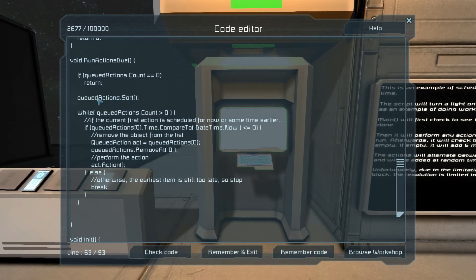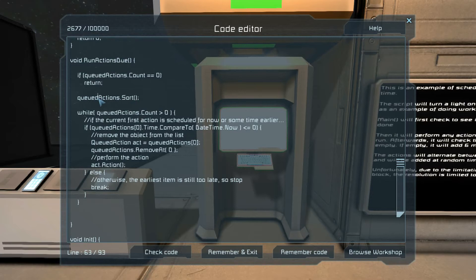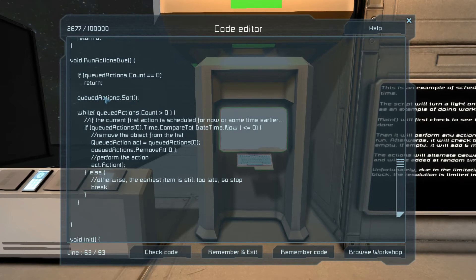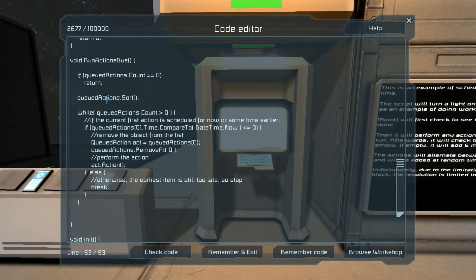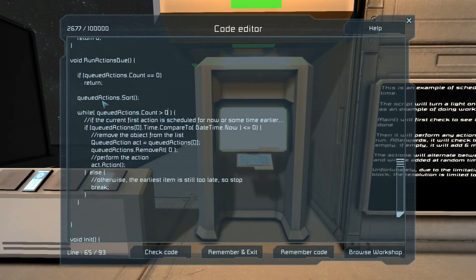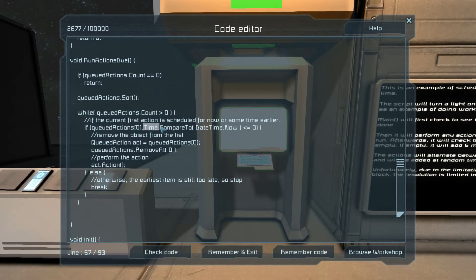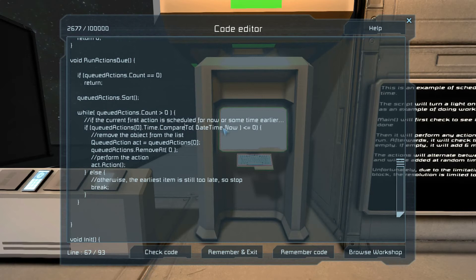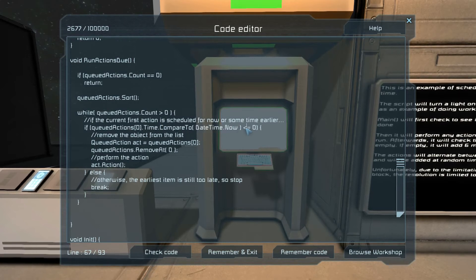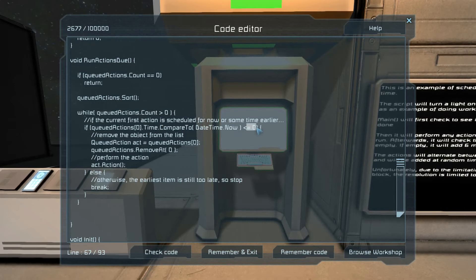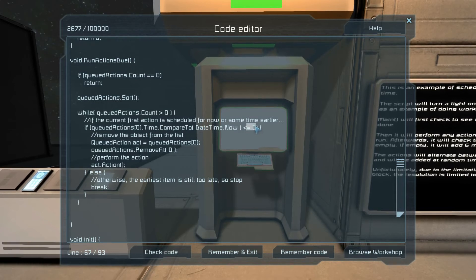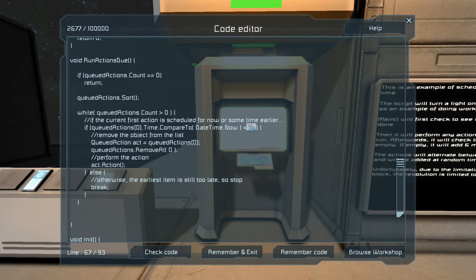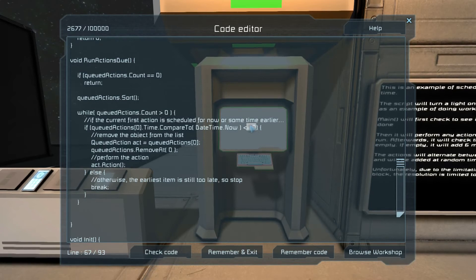If there's nothing to run, forget about it. Otherwise we sort it. Why is this important? That way we know that the first action, queued action at zero, is the one that's supposed to happen the earliest. So while there's still something in there, we check to see if the time in the action that we've queued up is how it compares to now. If it's less than or equal to zero, it either should have already run or should run right now.